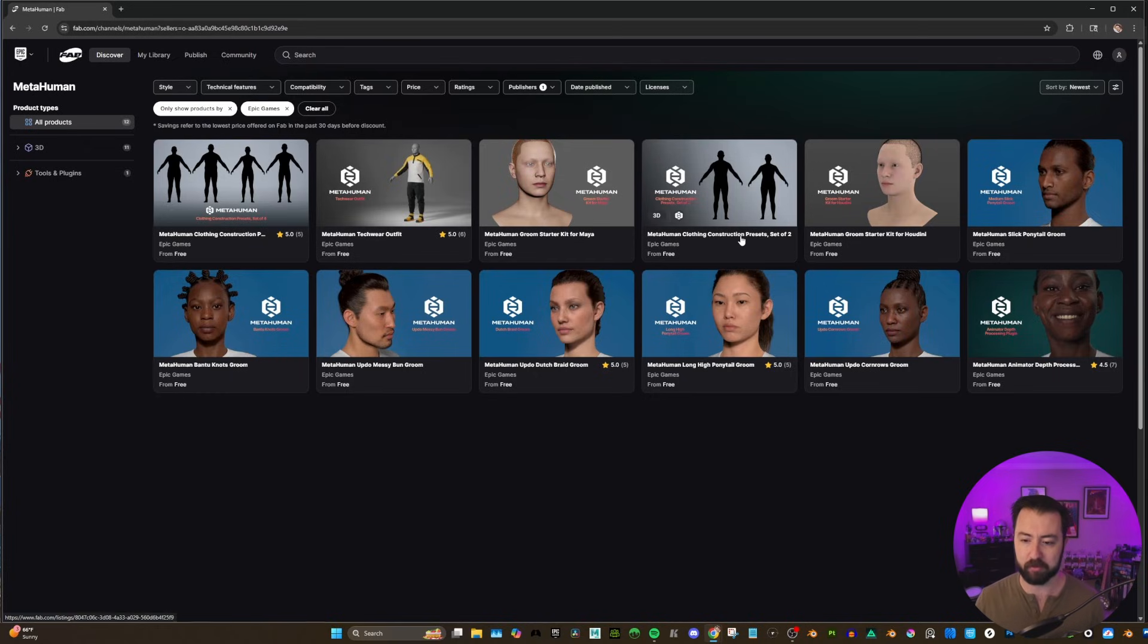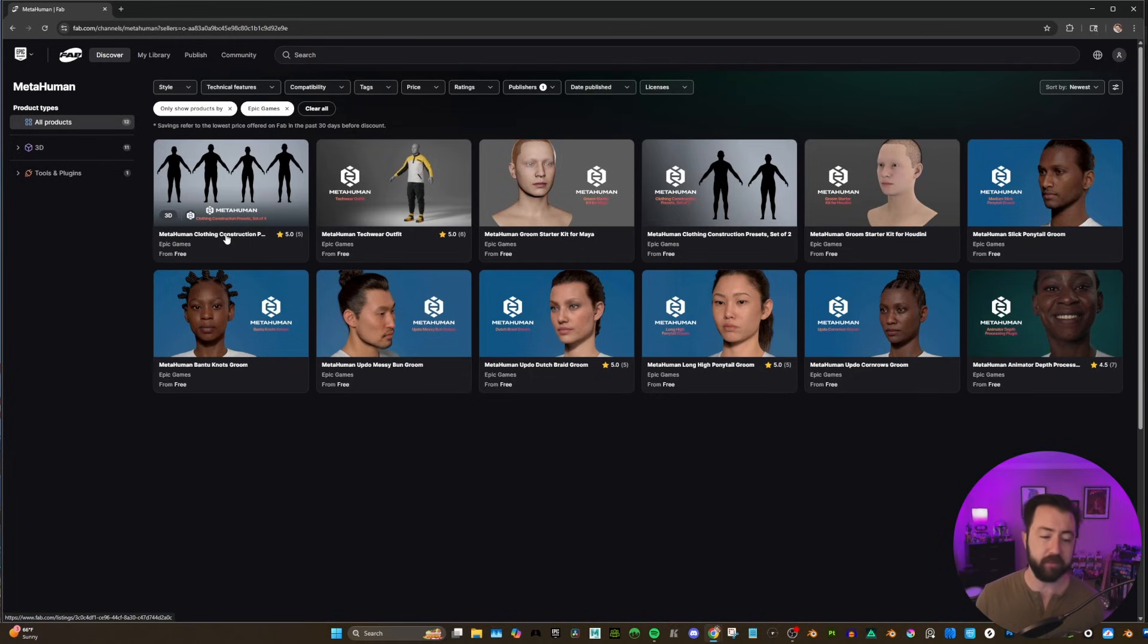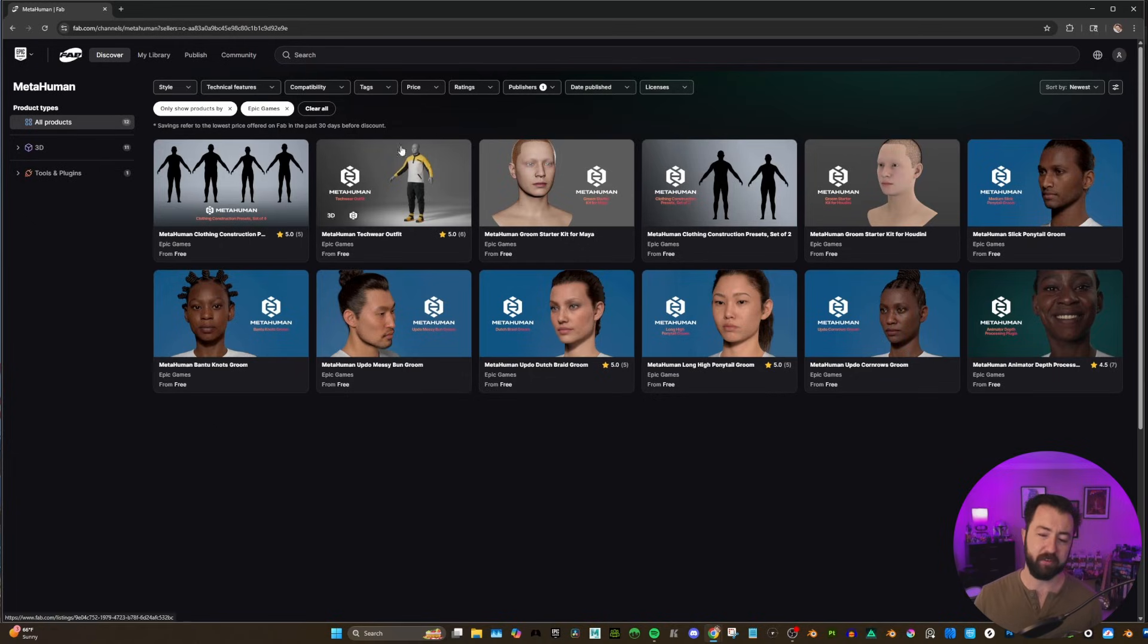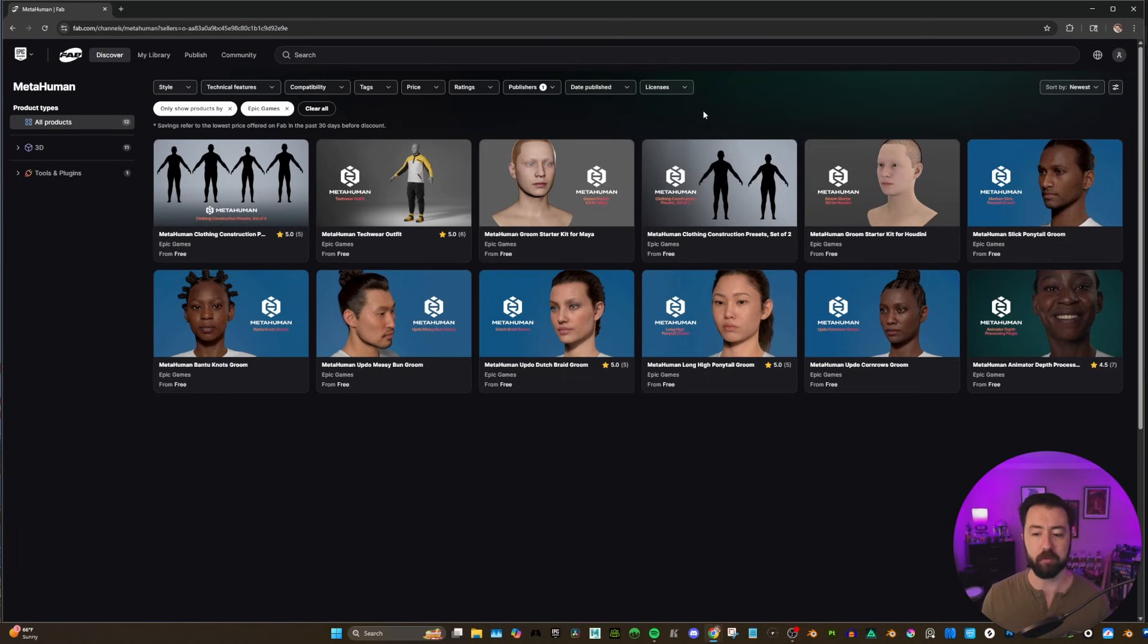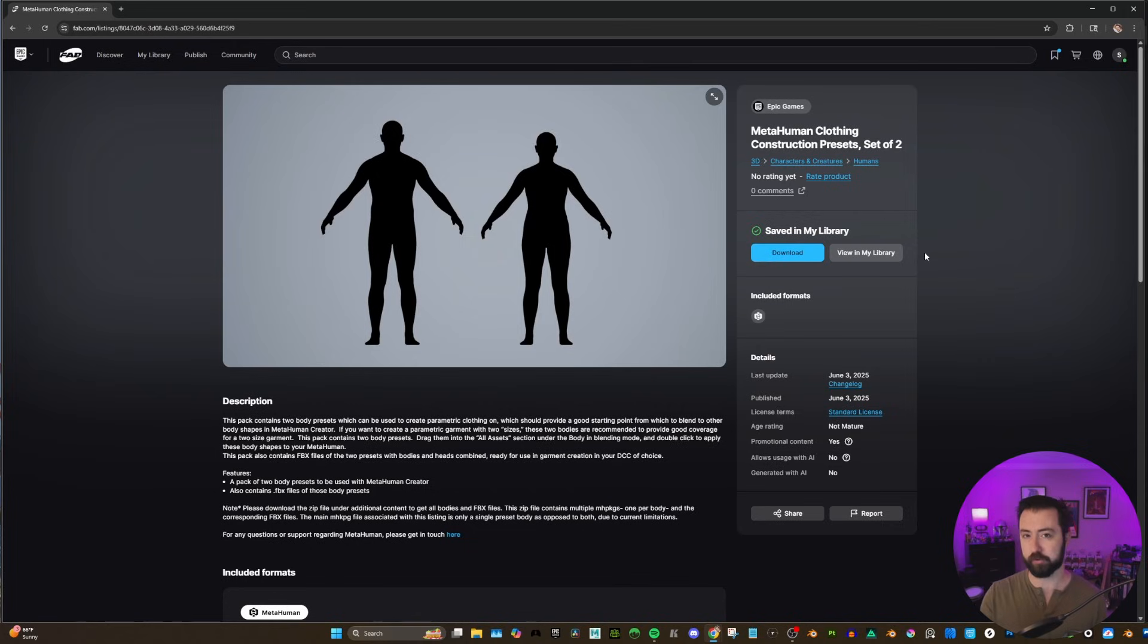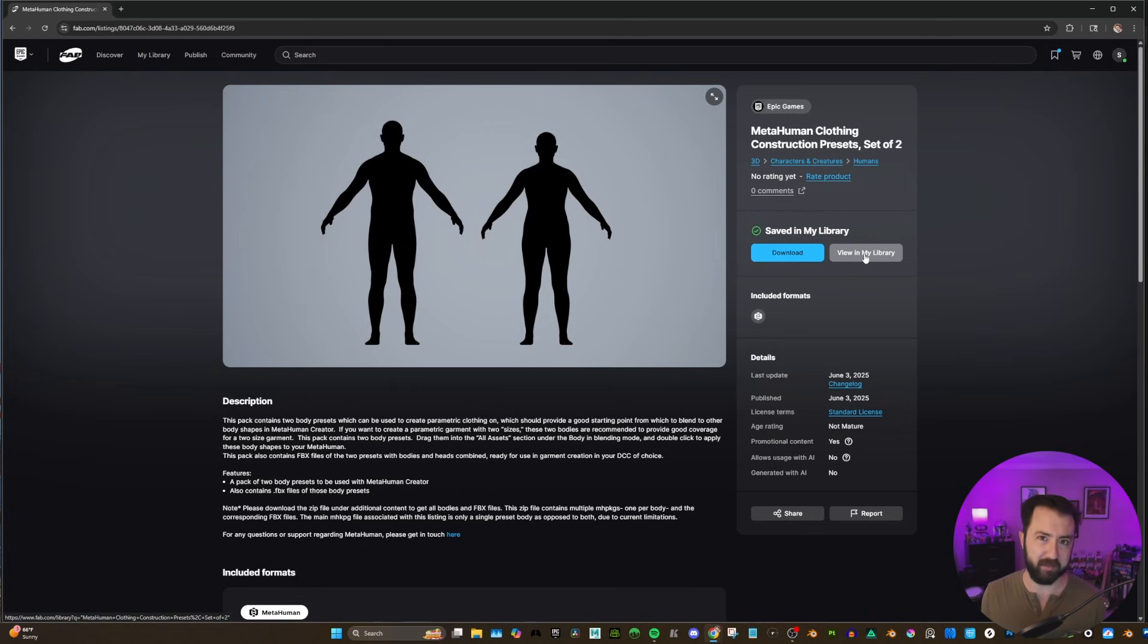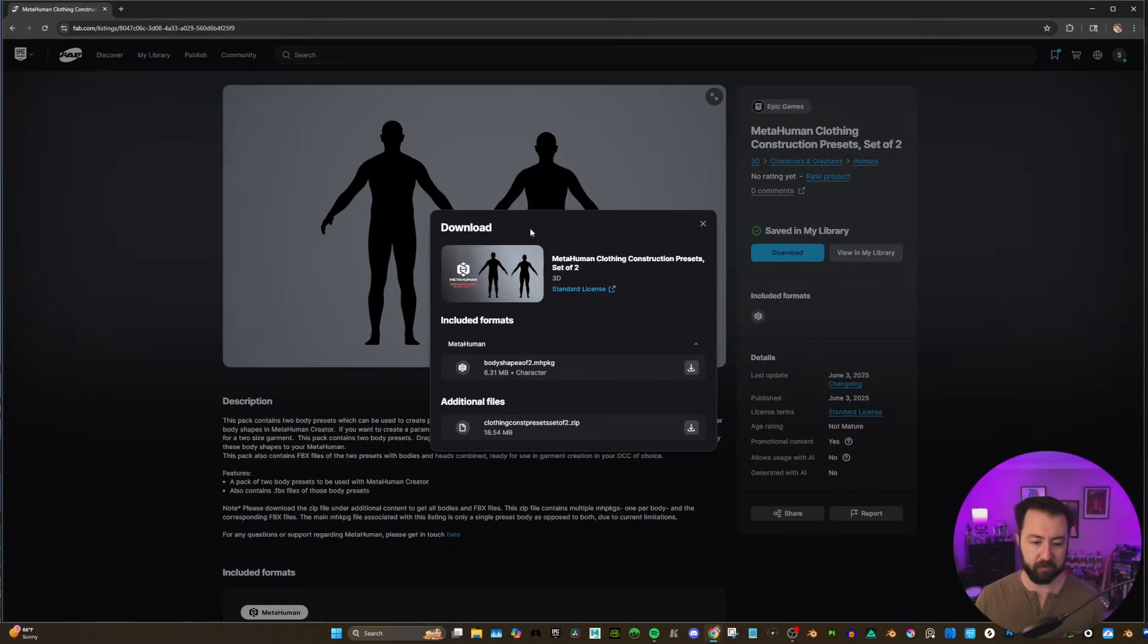The ones we're focused on are these two: the MetaHuman Clothing Construction Presets. This is a set of two, and then this is a set of four. You can use either for this. For the set of four, you'll have to be doing it two more times, although you probably will get better results. But for this demo, I'm just going to demonstrate with the set of two.